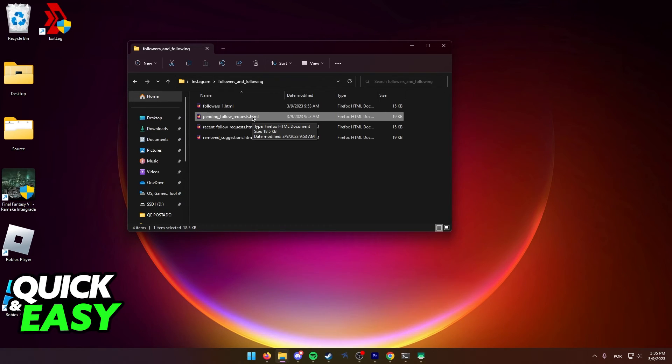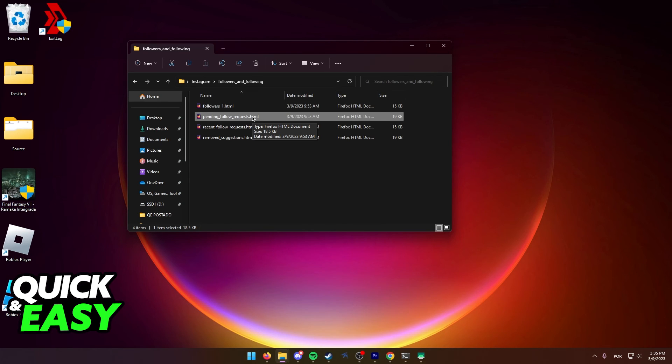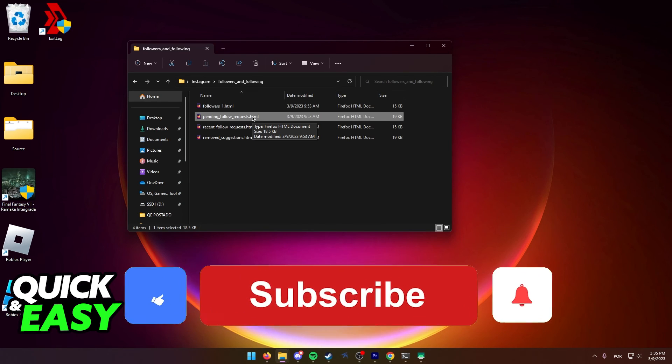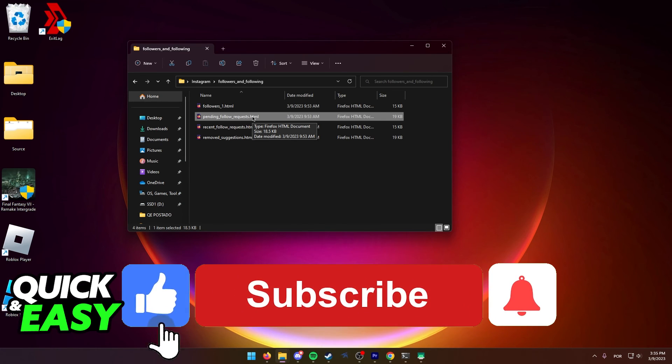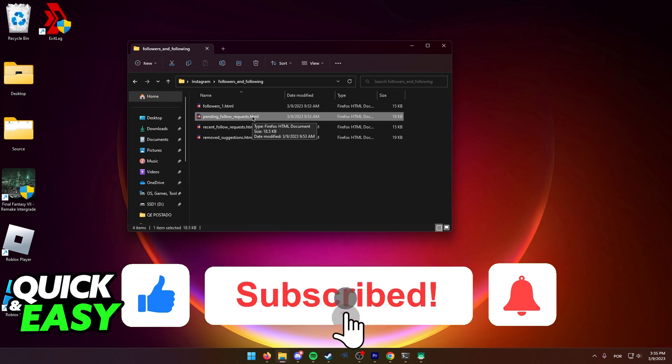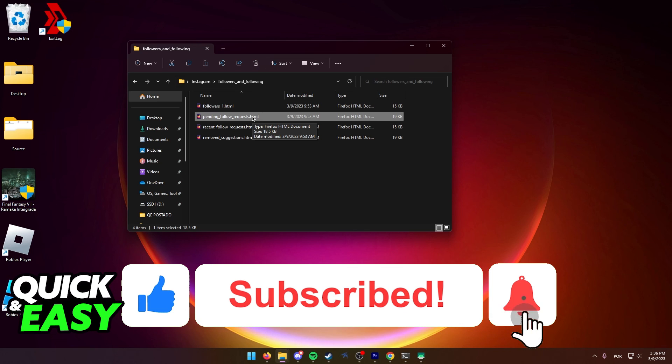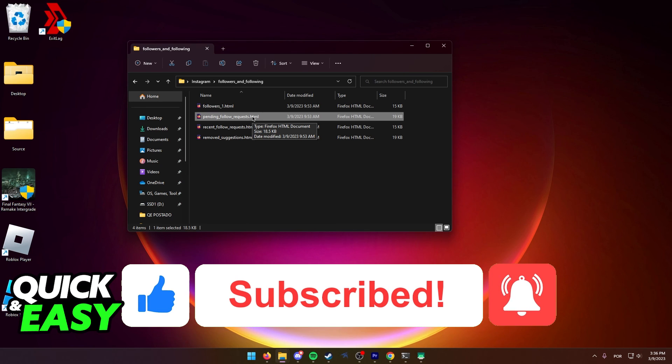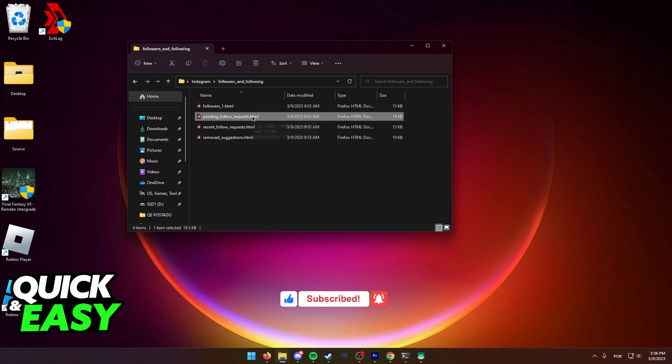I hope I was able to help you on how to see friend requests sent on Instagram. If this video helped you, please be sure to leave a like and subscribe for more quick and easy tips. Thank you for watching.